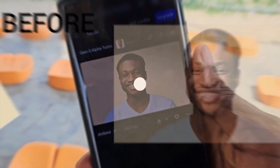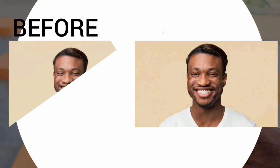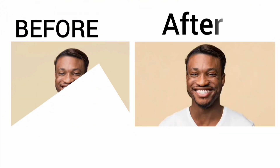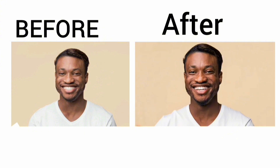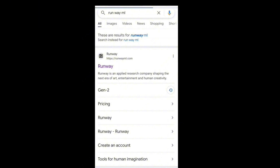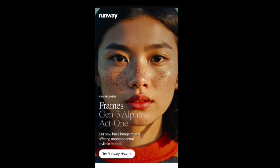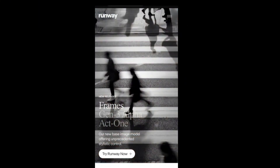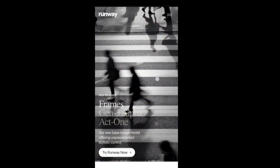In this video I'm going to teach you how to turn a picture into a video. The first thing you do is go to the link in the description and click on it, and once you click on the link it's going to take you to this page.